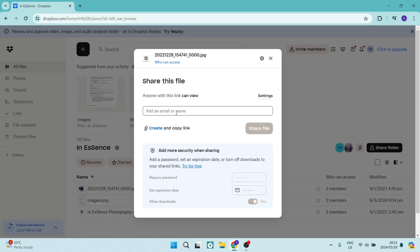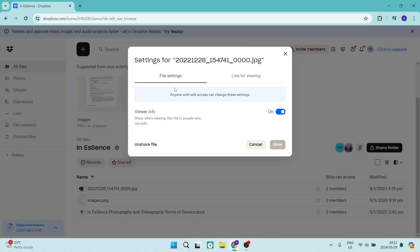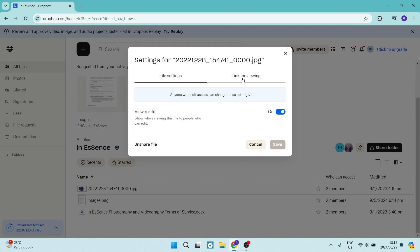If you go back from here, you can go ahead also now up to settings on the top right hand side. And here you have file settings and link for viewing. So the file settings is anyone with edit access can change these settings. So you can have this as the viewer's info being shown or not.